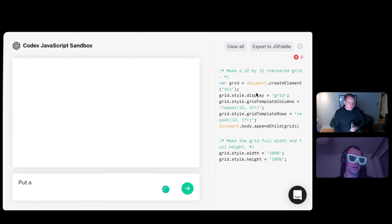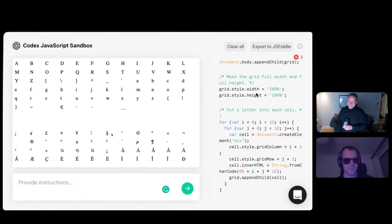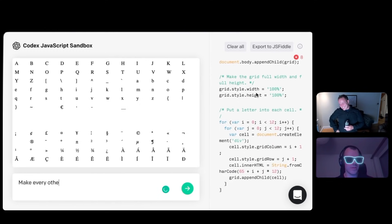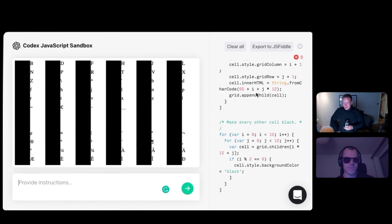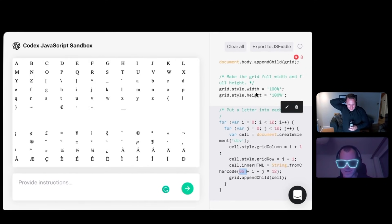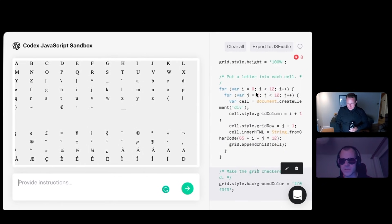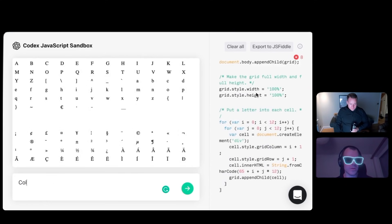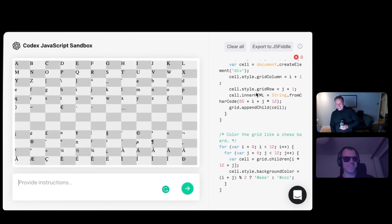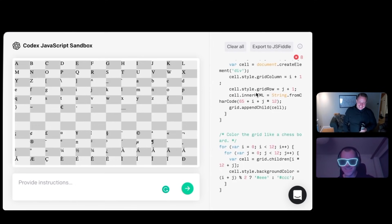Put a letter into each cell. Make every other cell black. No way. That's... almost. It starts at 65 and it always correctly indexes into the grid. Even with the color... no, this is not. It interprets it as checkered. Color the grid like a chess board. Wow. Yes. Amazing. Crazy, yeah?